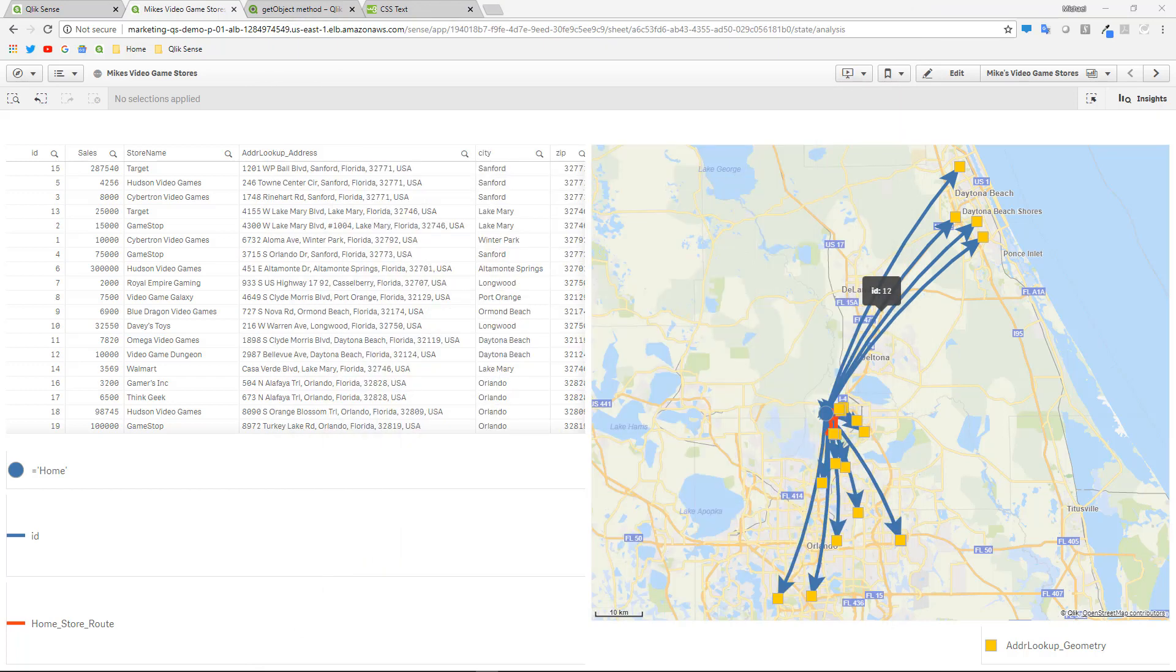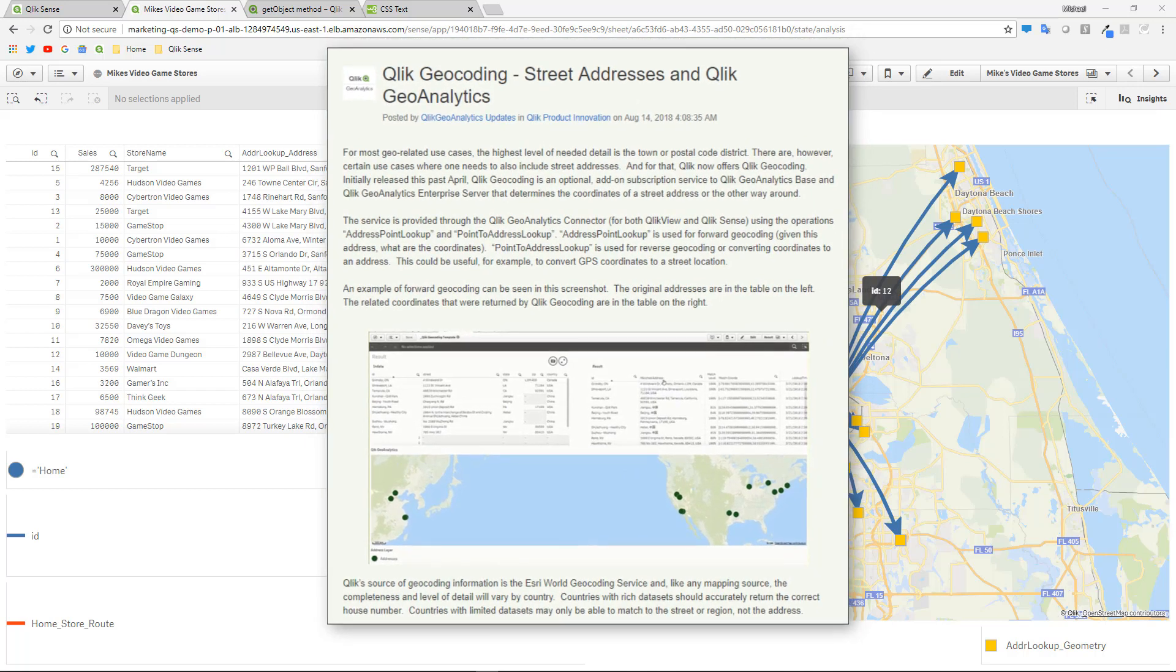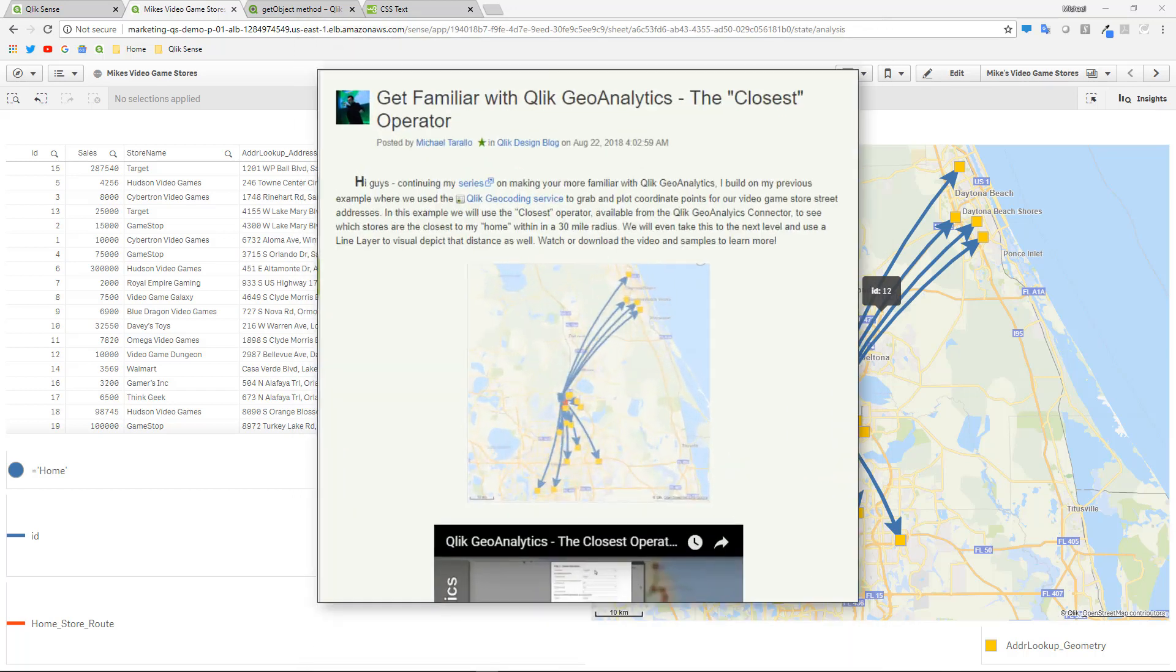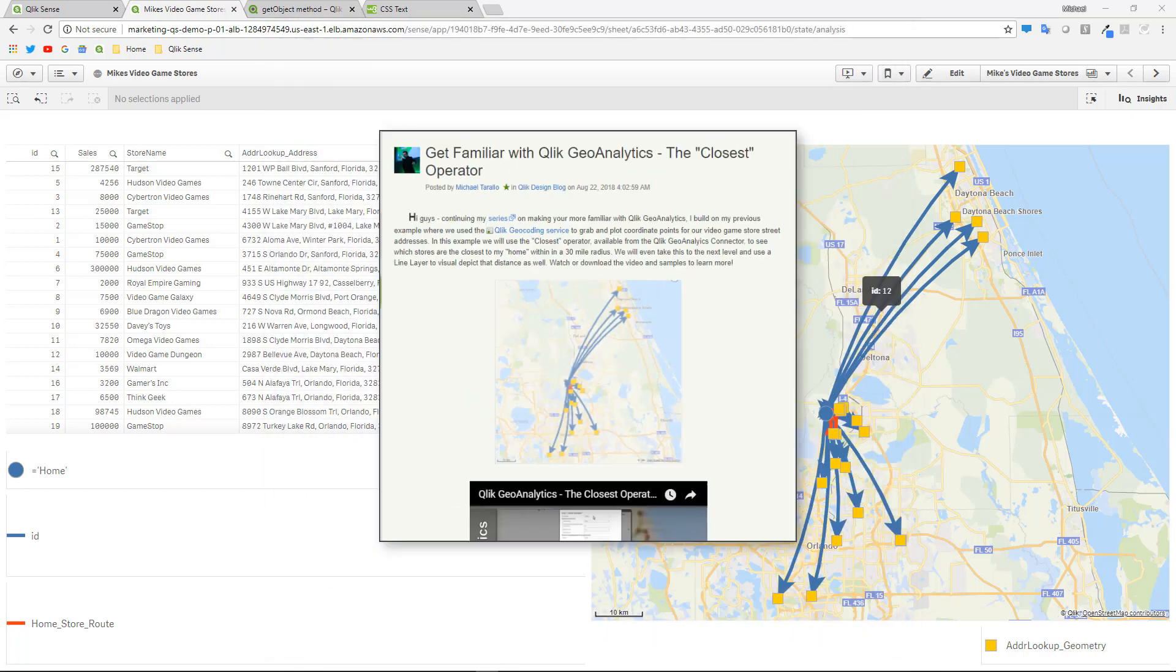In the last two videos, we covered the Qlik Geoanalytics connector and the use of the geocoding operators. And then we also covered the closest operator to get the distance of the video game stores from a particular start point.